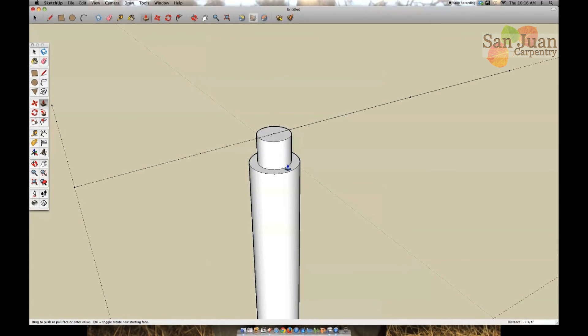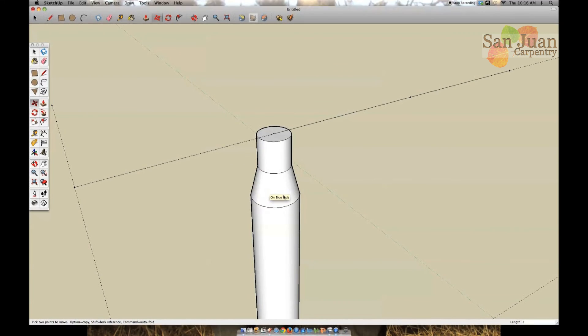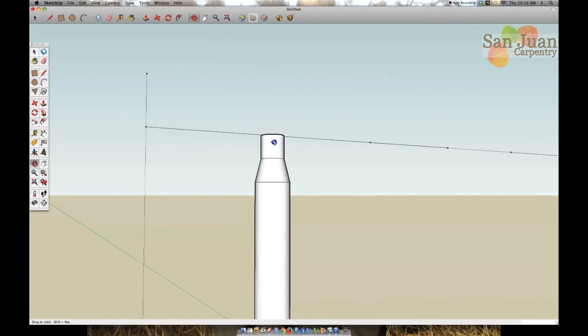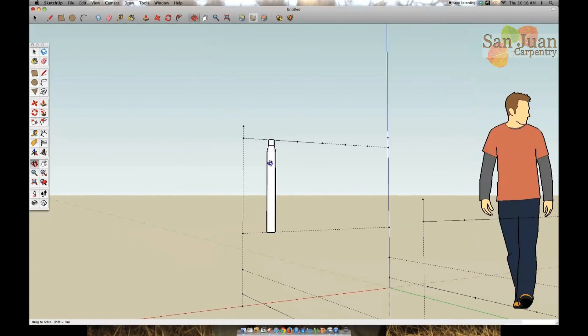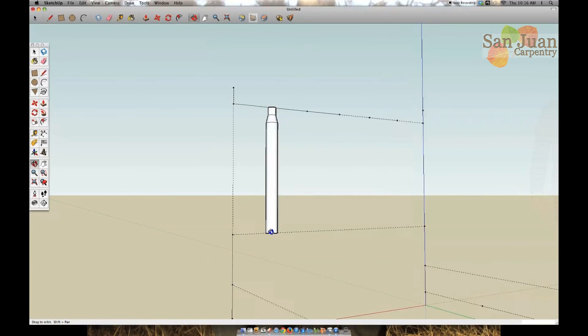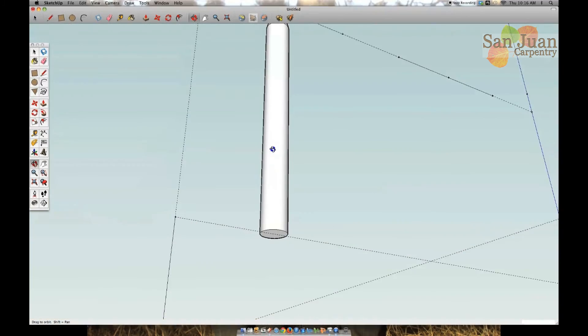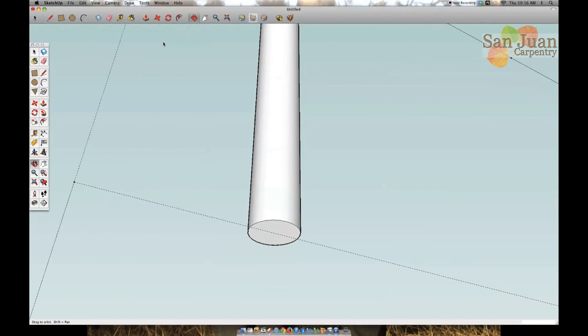To draw a spindle, start out by drawing a circle with a 1.5 inch radius then use the push-pull tool to create a cylinder that reaches the other rail. Then I'm going to zoom in on one end of the spindle and draw a one inch radius circle which will create my tenon. I'm going to use the push-pull tool again to drag the space in the outer circle down four inches.